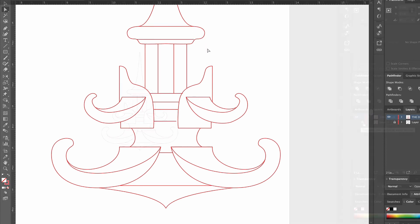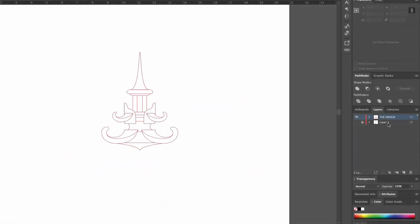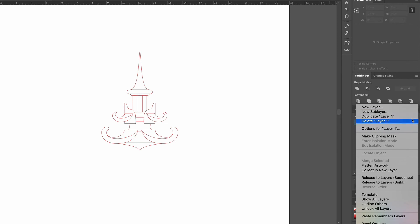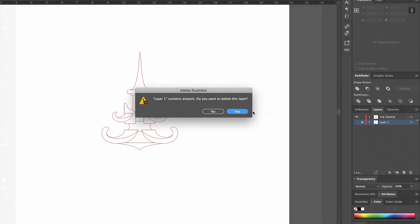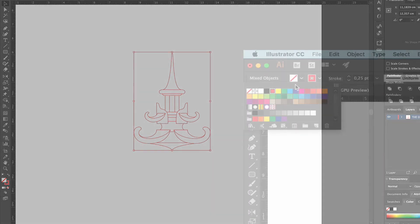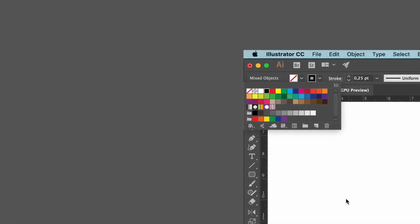We don't need the image anymore, so we select its layer, go up to the menu, and click on delete layer. Now we select the whole symbol and set the stroke color to black.